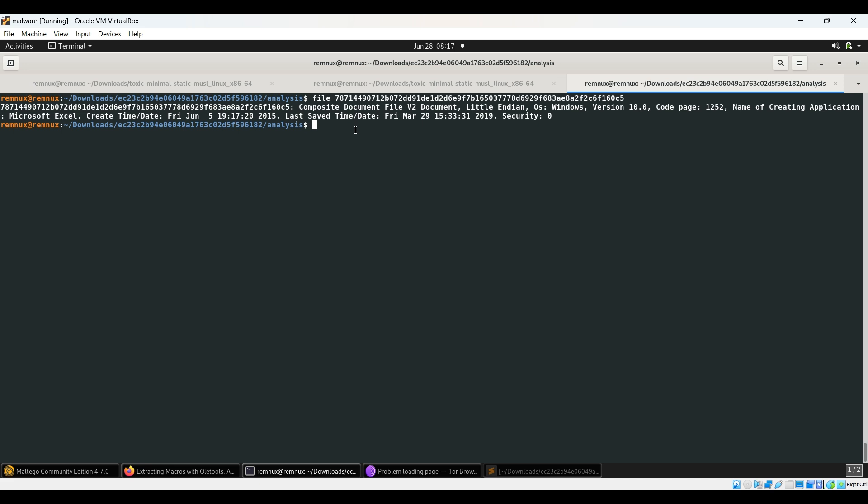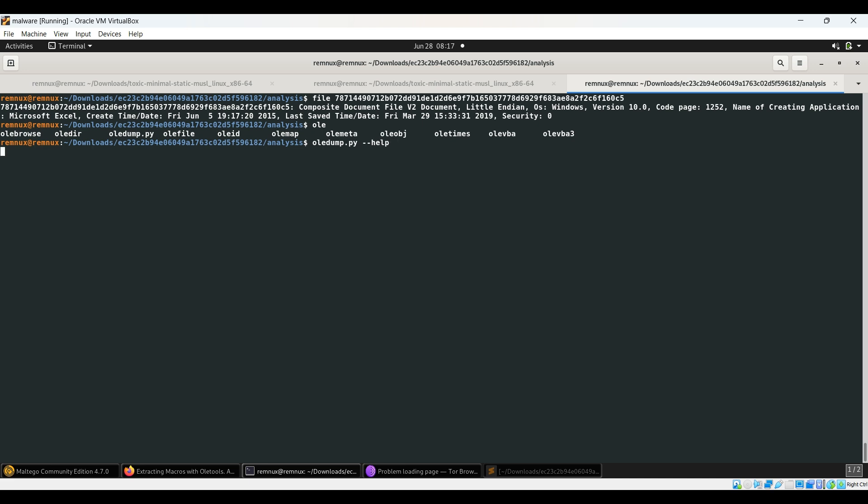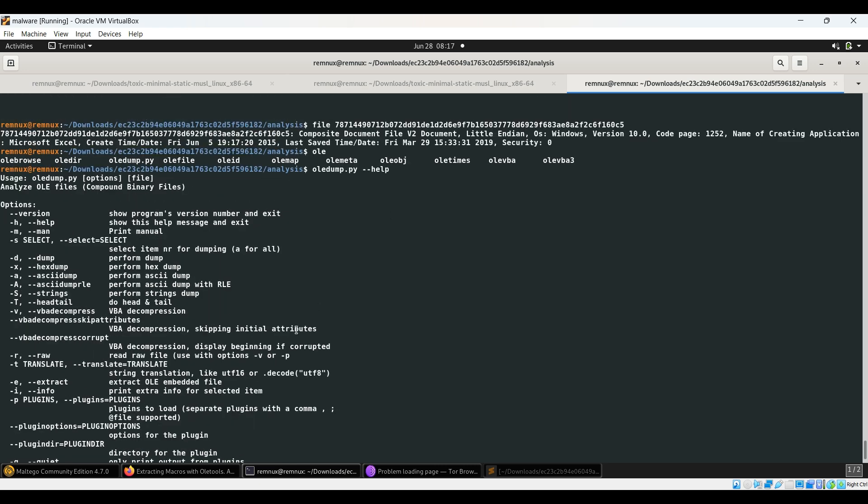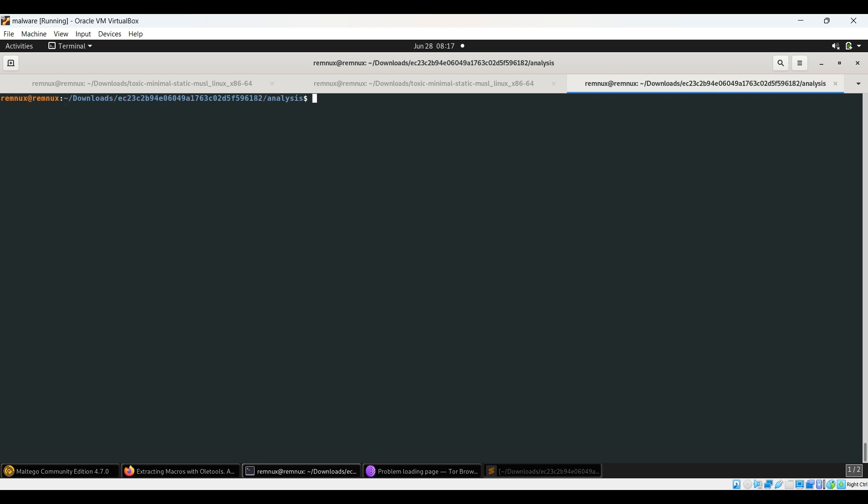We've identified the file type. OLE tools are something you can always use. If you see what OLE tools we have: oleebrowse, oleid, oledump.py - you can use any of them. For example, if you want to use oledump.py, you can click on it and type help to identify how to use it. Right now I'll be using olevba which is quite easy to use. Olevba will help us with the analysis of this file.